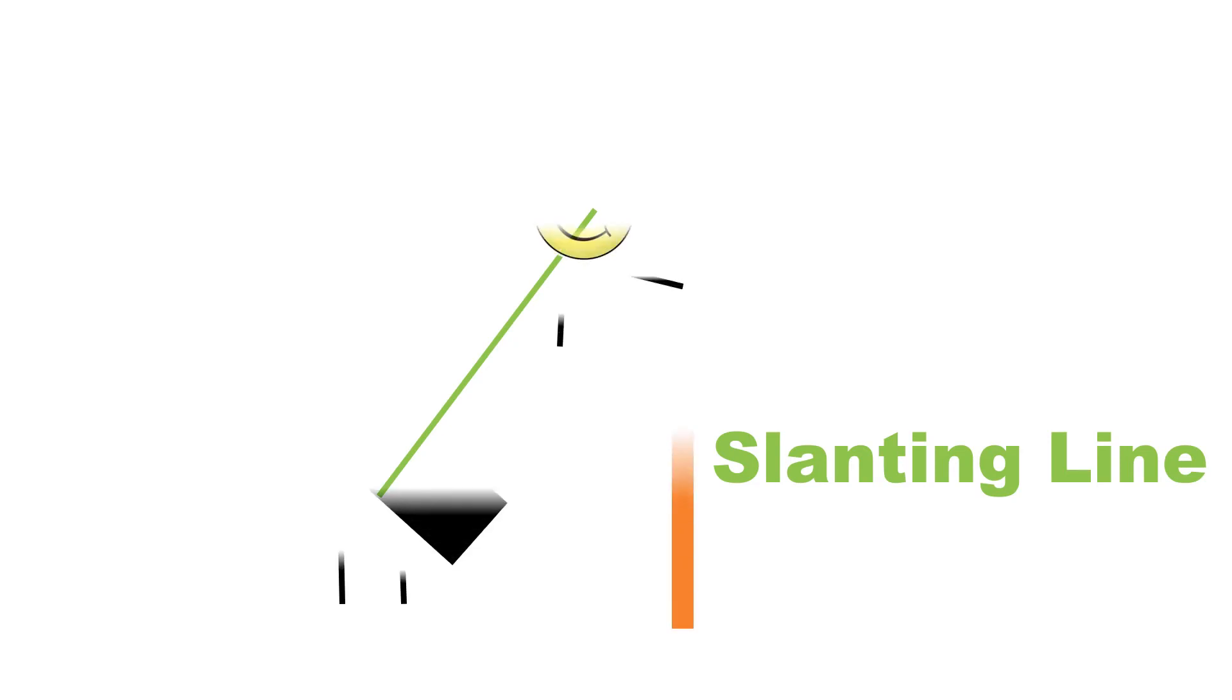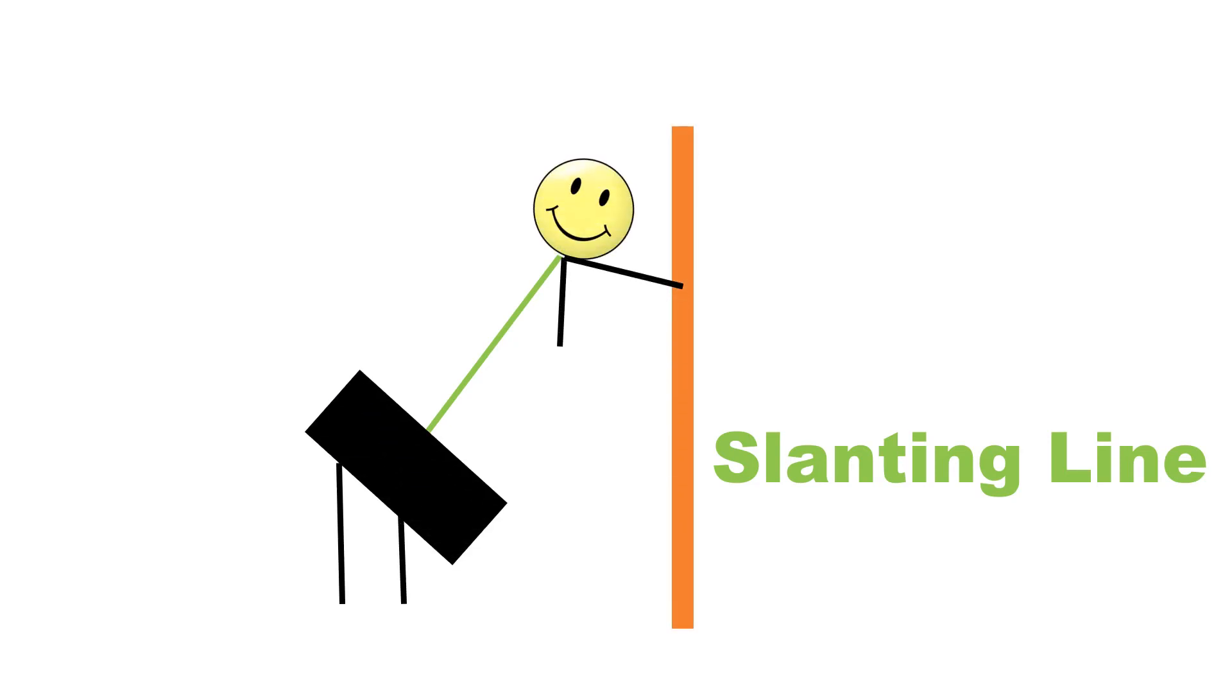This is a slanting line. Just look at it. Doesn't it look like that the line is leaning over or slanting against the wall? This is why it is named a slanting line.